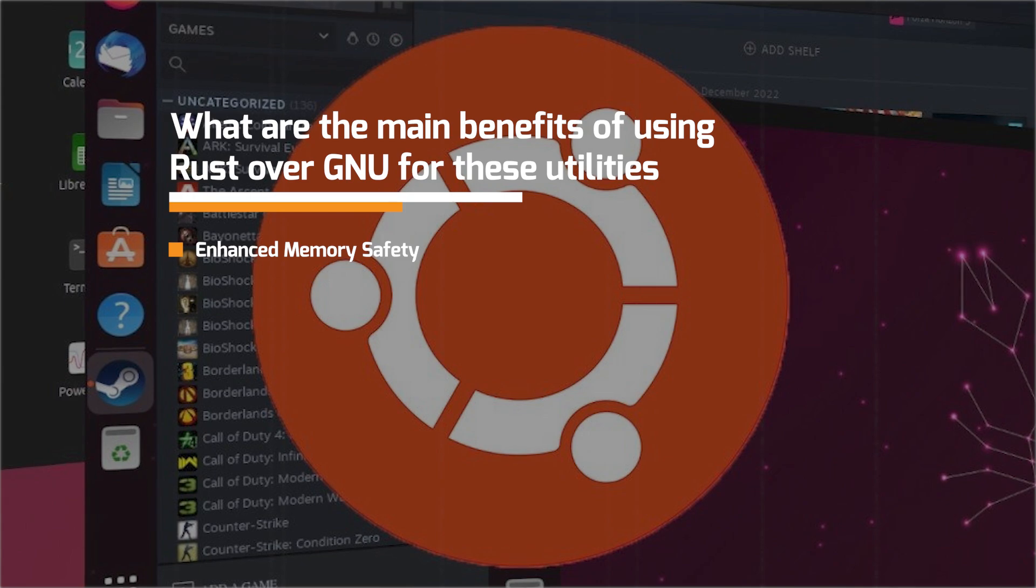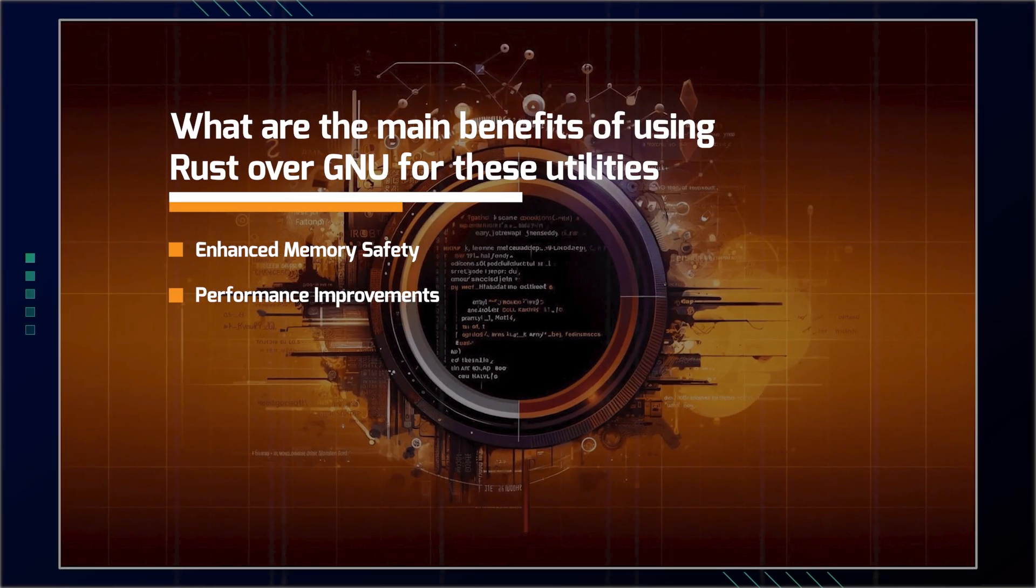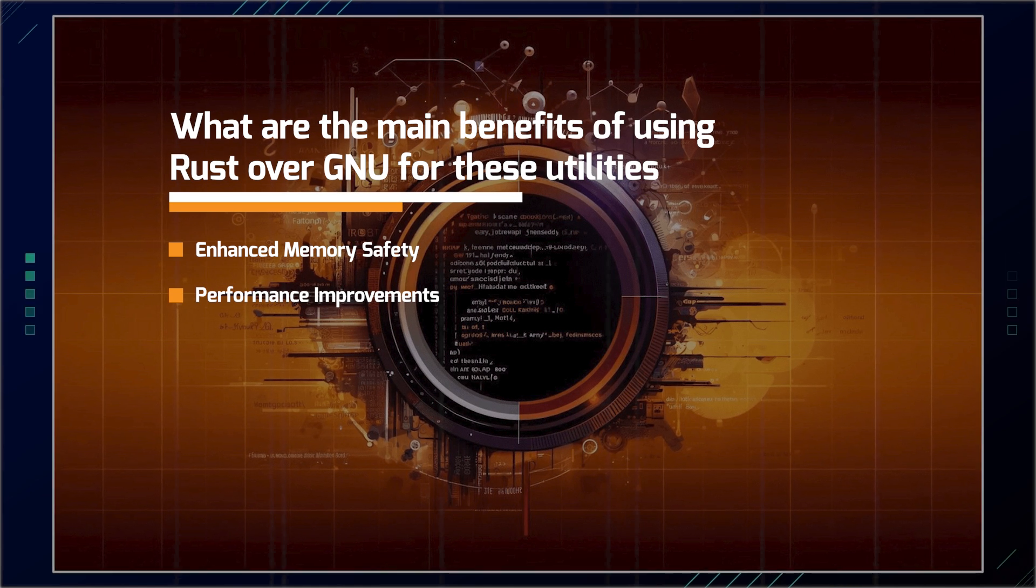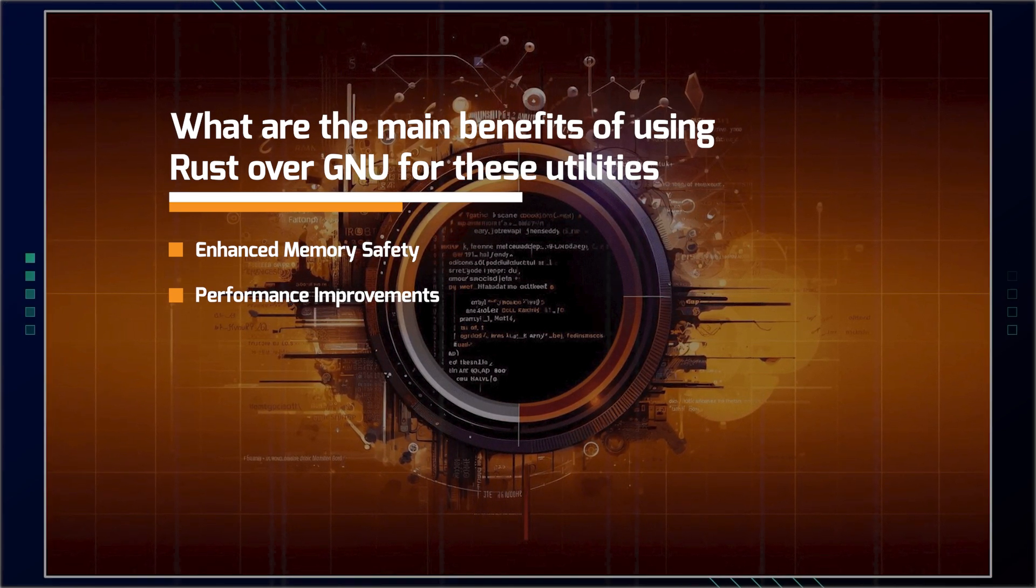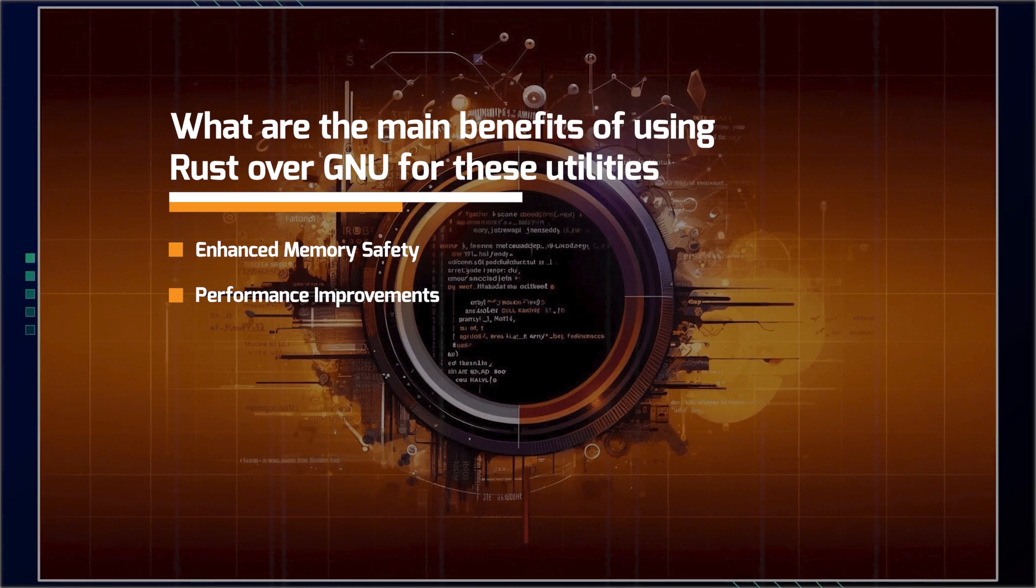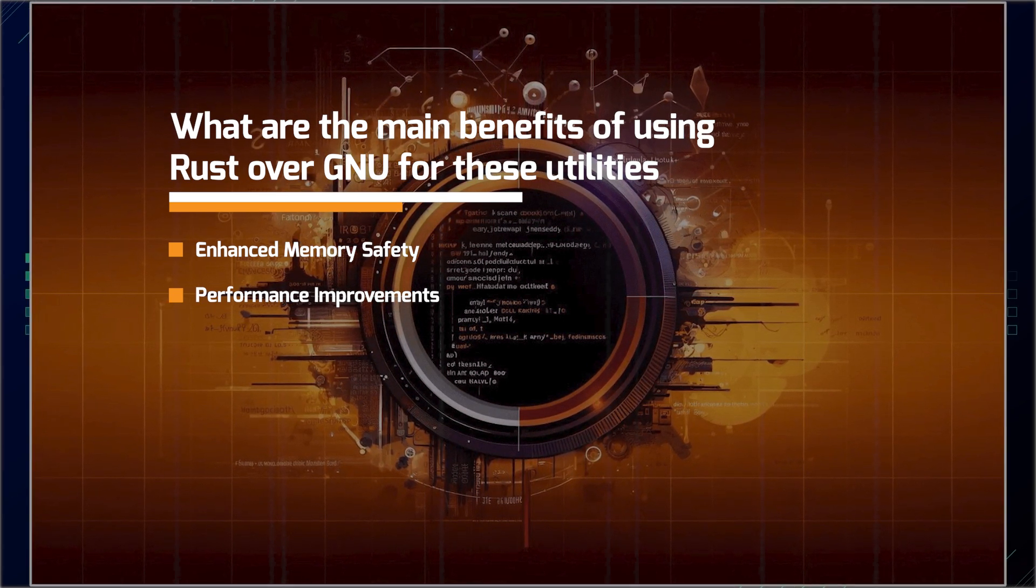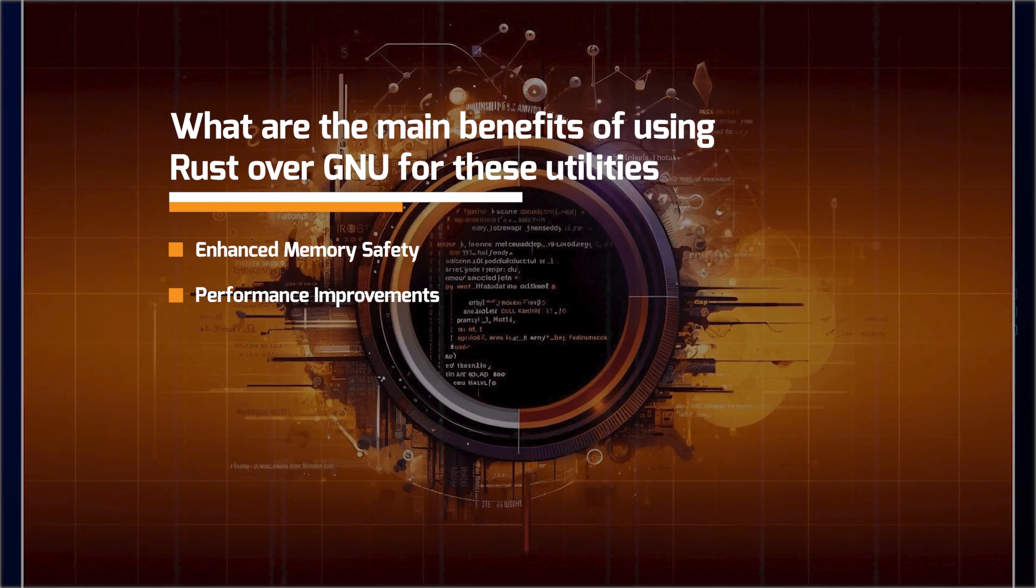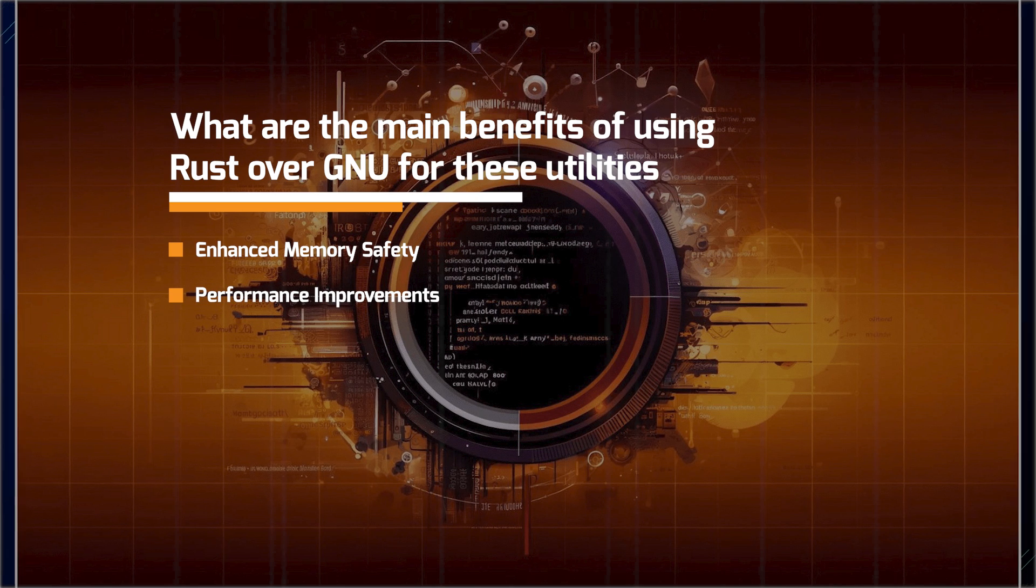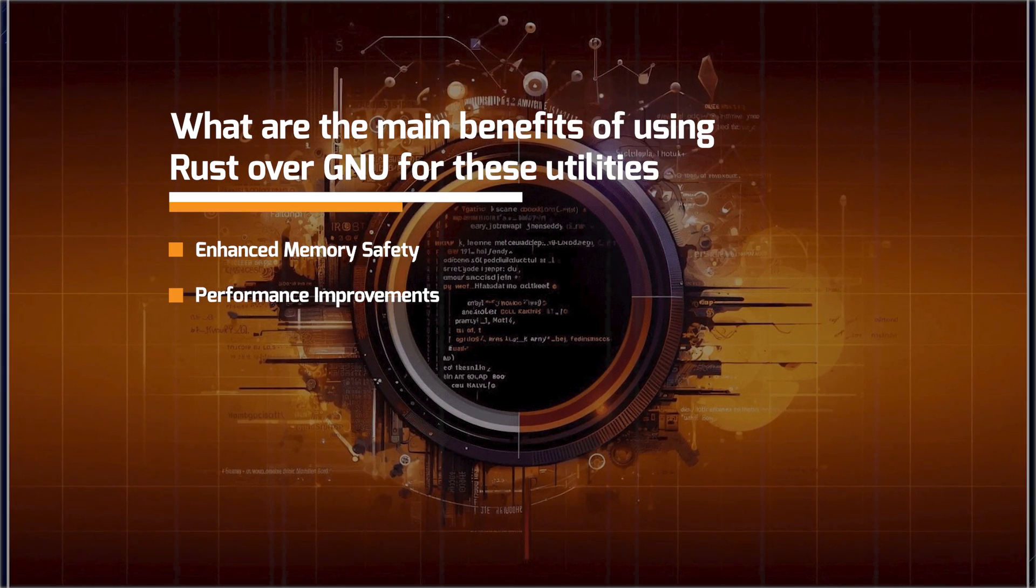We have performance improvements. Rust's performance is comparable to C often providing faster execution times and lower memory usage due to optimizations and zero cost abstractions. For instance, TileD reported reducing memory usage from five gigabytes to 50 megabytes by rewriting certain Java HTTP endpoints in Rust.